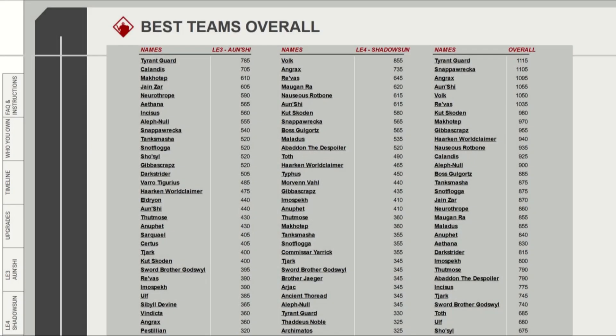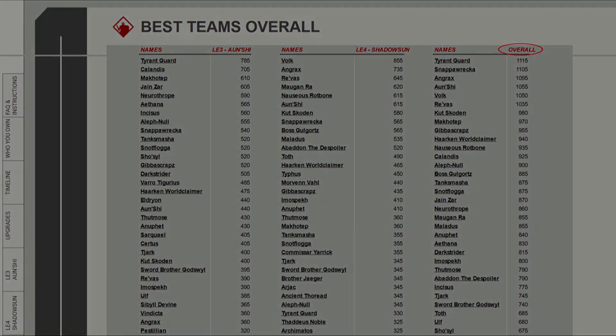Finally, the Best Teams Overall tab is pretty similar to the Your Best Teams tab. The only difference is that this shows the results for all characters in the game. So right now, based on points only, Tyrant Guard, Snapper Wrecker, Angrax, Onshi, and Volk lead the way.